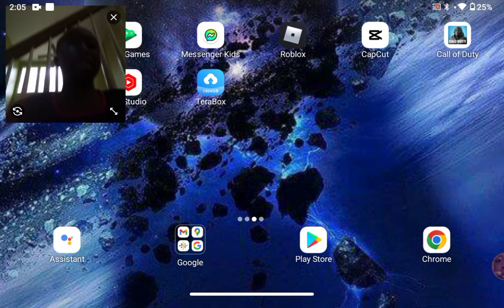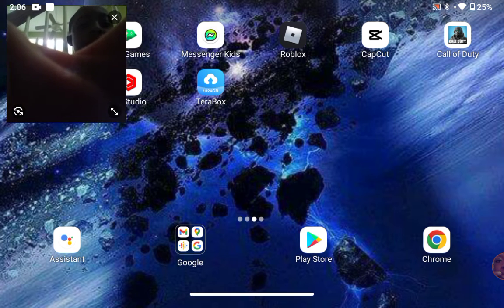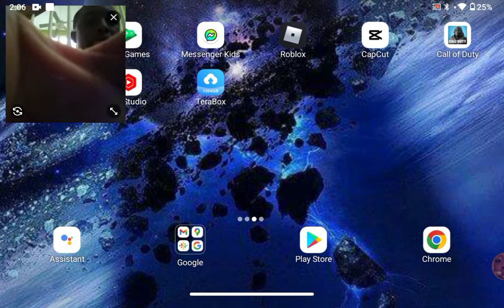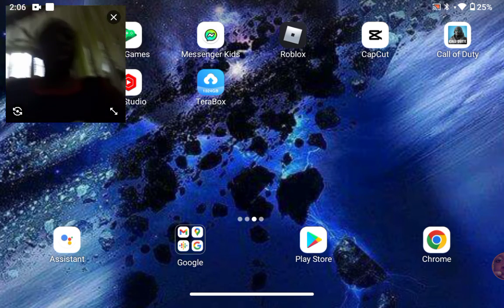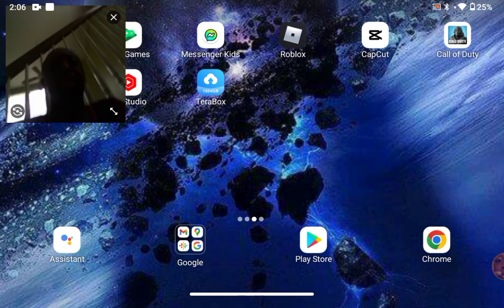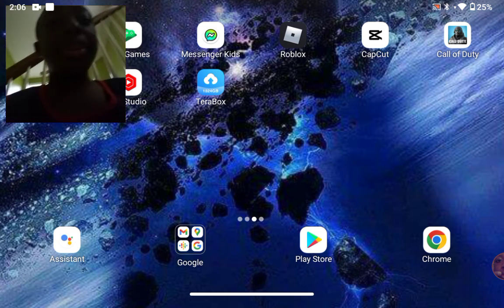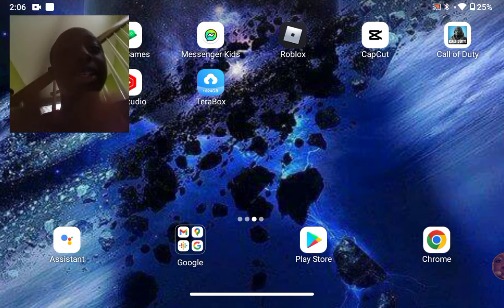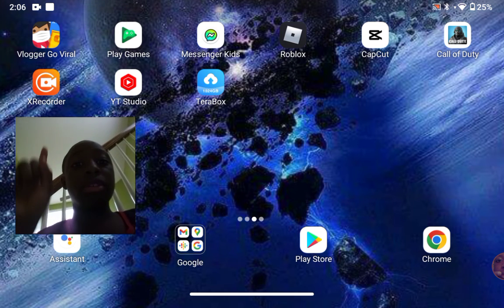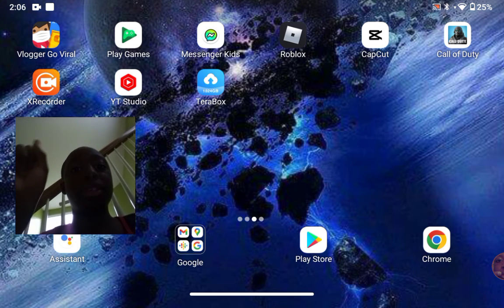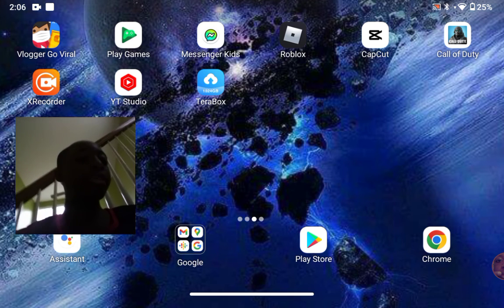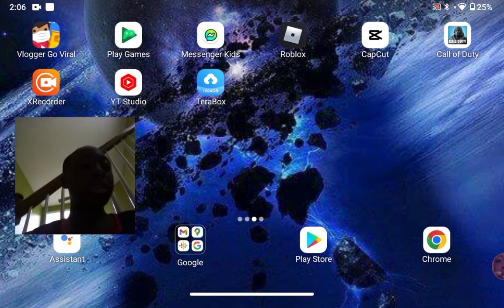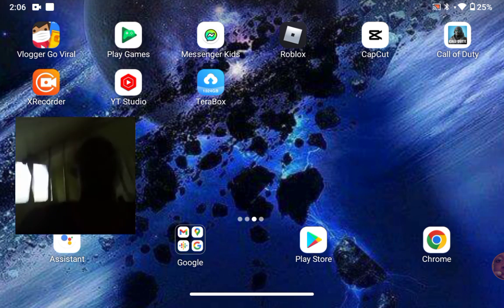You can stretch it, make it big, make it small, and yeah that's how you get it. Just use X Recorder - you can download it on the Play Store. Yeah, that's it for the video. Peace out and love you guys!